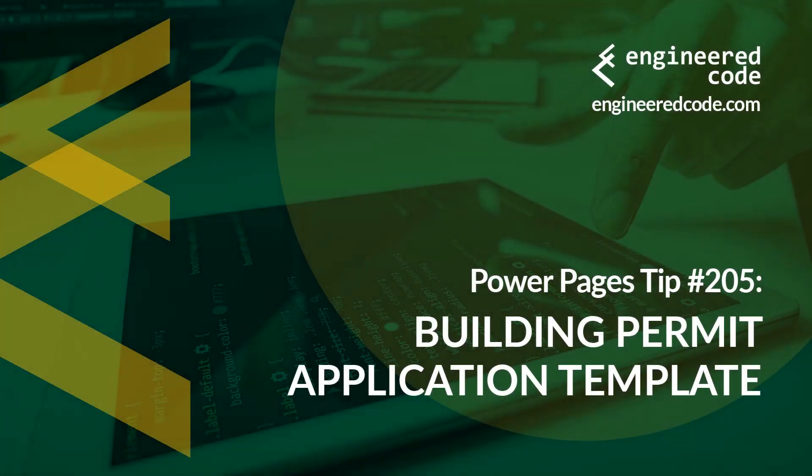Hello everyone and welcome to Power Pages Tips. My name is Nicholas Hadouk and this is tip number 205, Building Permit Application Template.